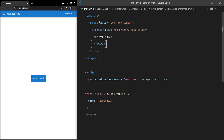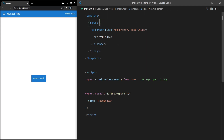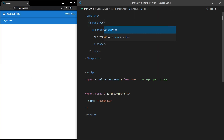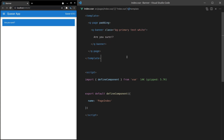Next, I'm going to remove the classes up here just so we get a fuller width banner. Very nice. And how about some padding in here too? So padding to the Q-Page and we're all ready to start.